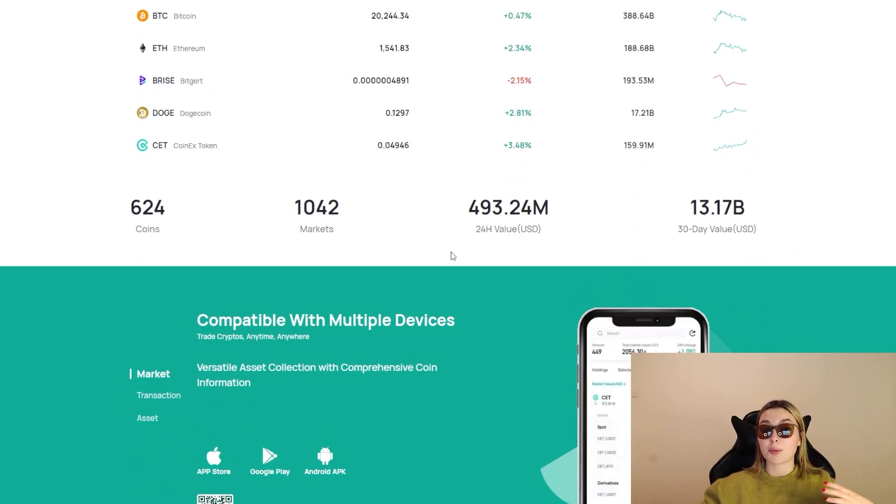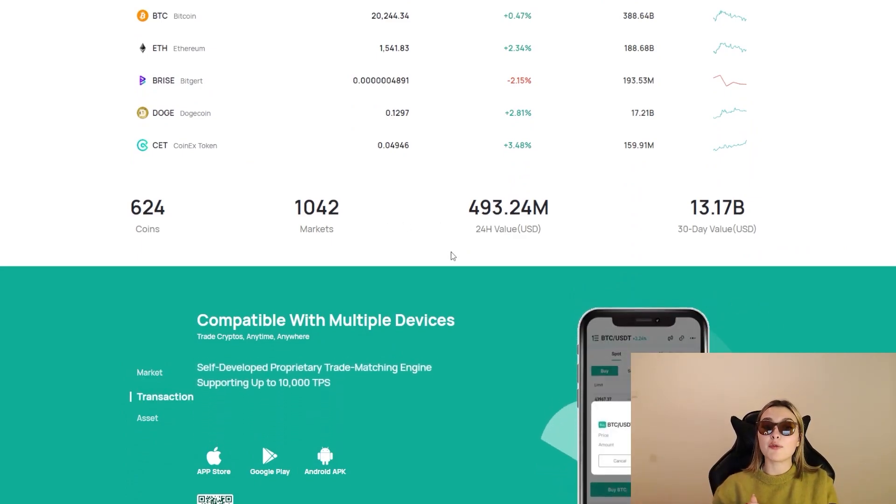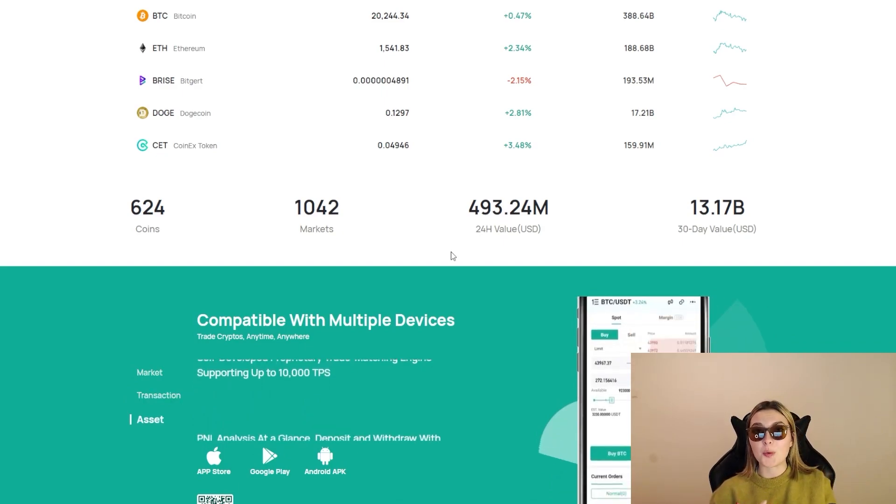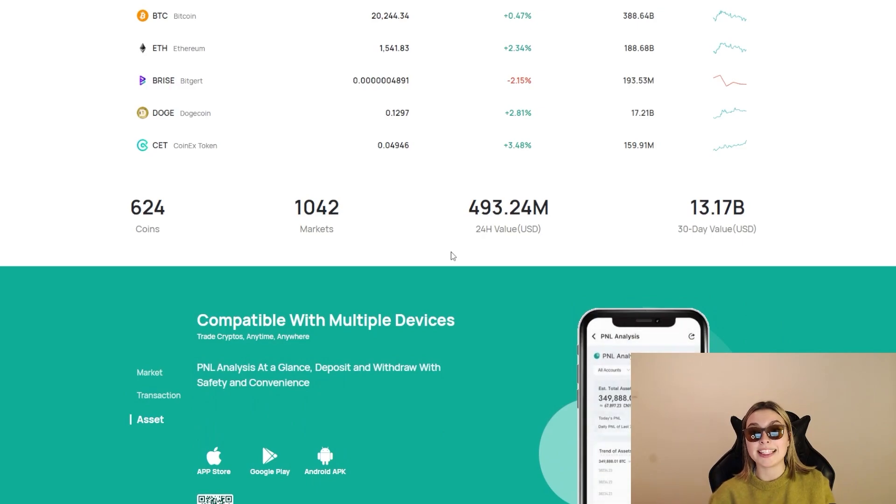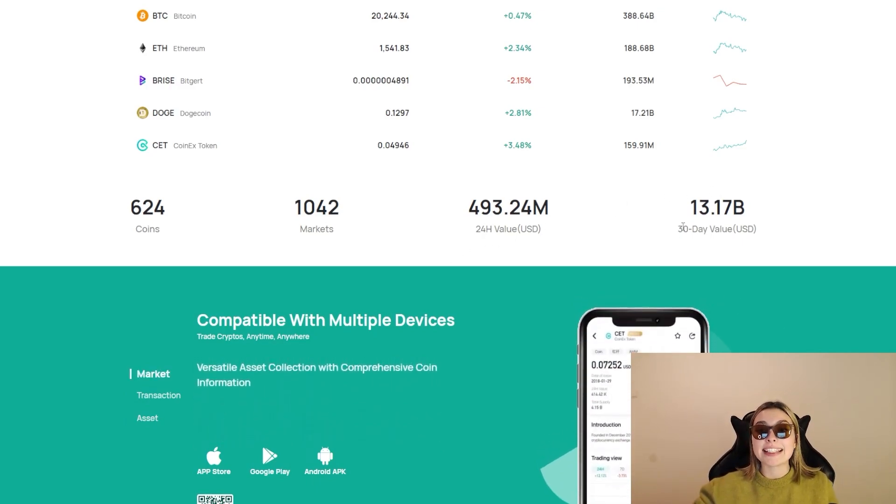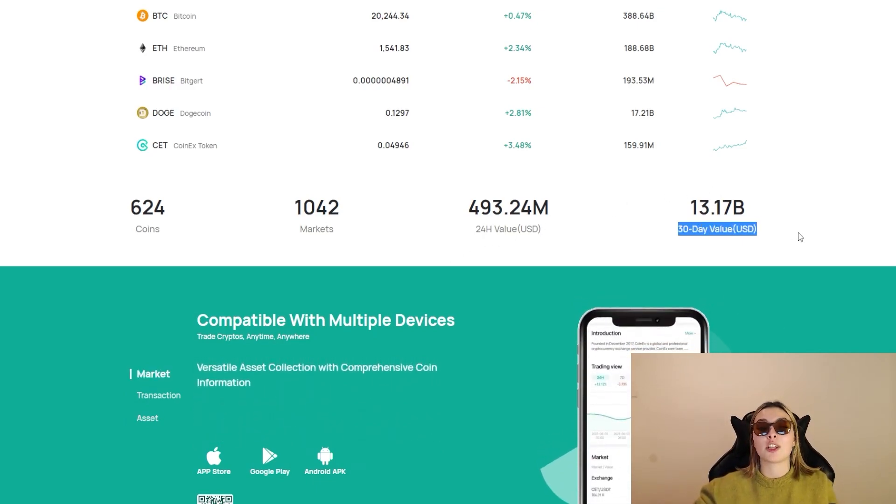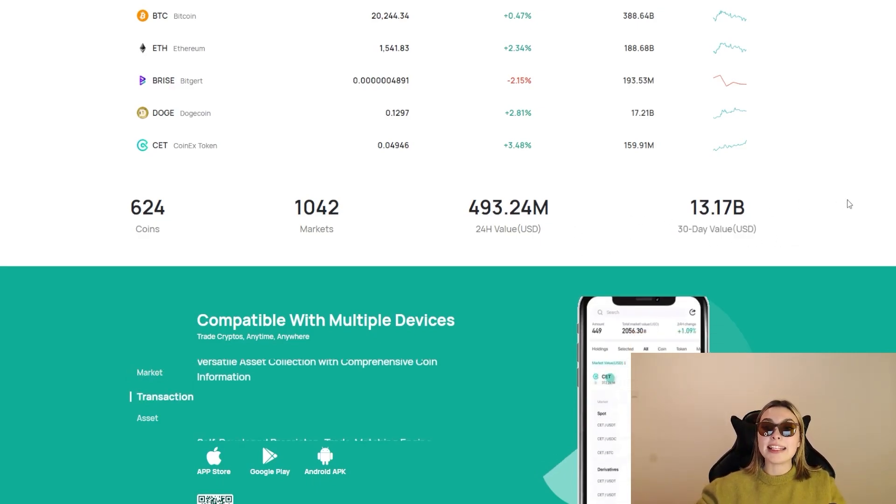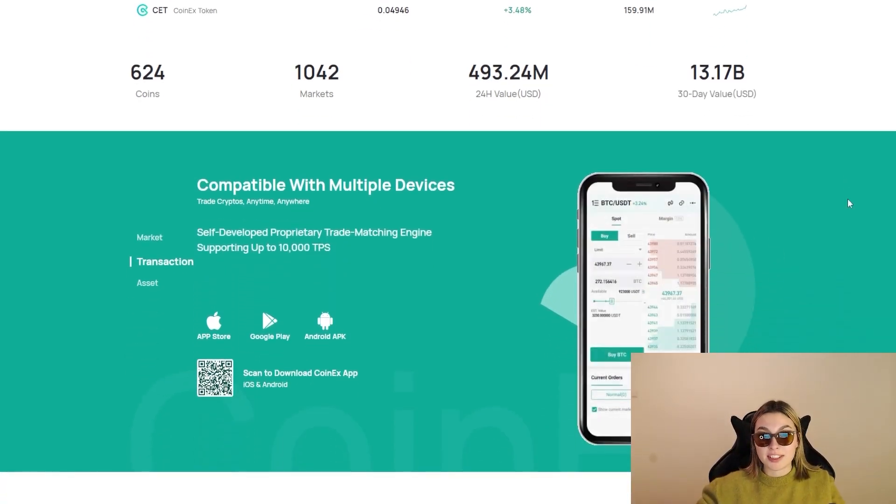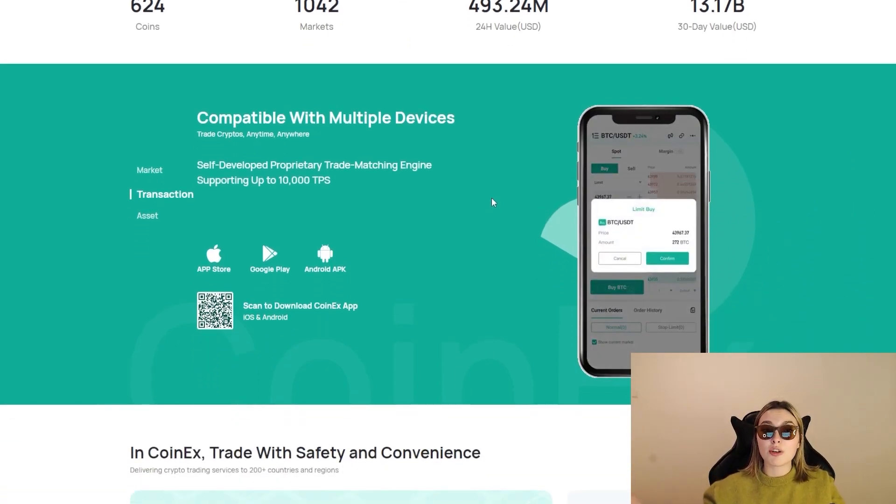Now we've also got some numbers over here which are pretty extraordinary: 624 coins, 1,042 markets, $493.24 million is the 24-hour value in USD, and $13.17 billion is the 30-day value in USD. I'm absolutely blown away by these numbers because I have truly never seen this before.